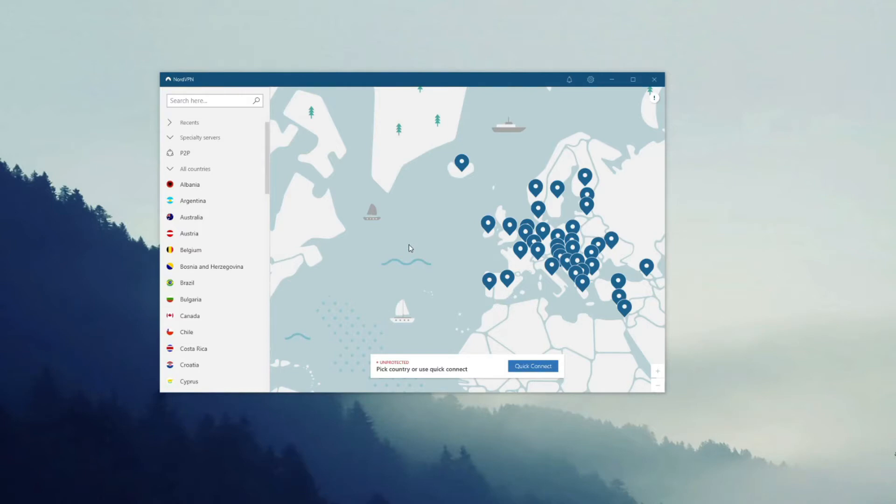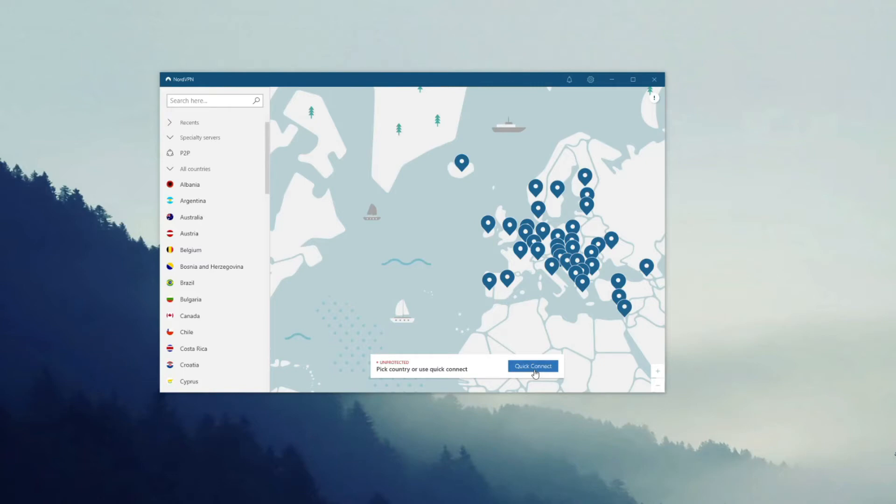So the first question is: how do I connect to a VPN server that NordVPN offers? Well, there are two ways. You can use the Quick Connect feature which will connect you to the closest and fastest server depending on your location. So let's use Quick Connect for the start, just click once.